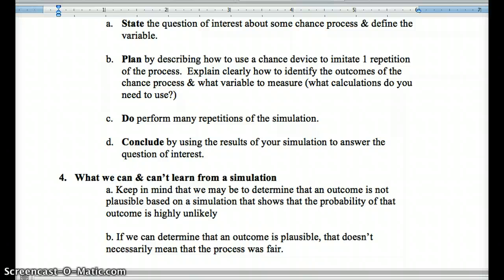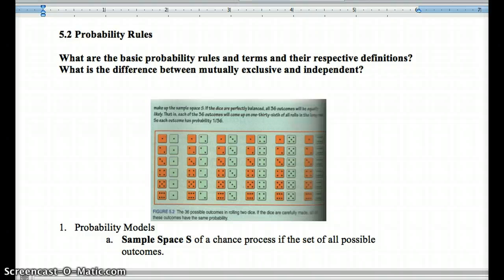We may be able to determine if an outcome is not plausible based on a simulation that shows the probability is highly unlikely. If we determine an outcome is plausible, that doesn't necessarily mean the process was fair. Something could be plausible but not necessarily fair — if there's still a 10% chance, that's 1 in 10 times, so it's plausible. Our simulation can let us know if something's not plausible and can be an estimation of the probability, though it's only an estimate. With more trials, that estimate should improve.